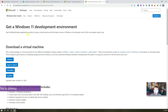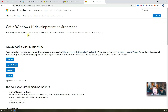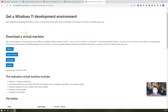Hello YouTubers, welcome to my NestTech YouTube channel, this is Johnny. If you want to get the free Windows 11 virtual machine to play in your home app environment, you won't miss this video.